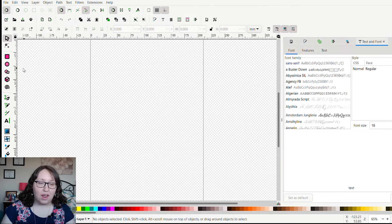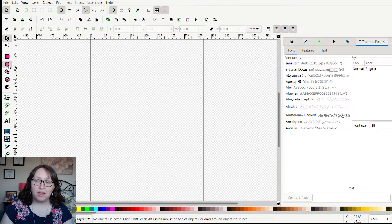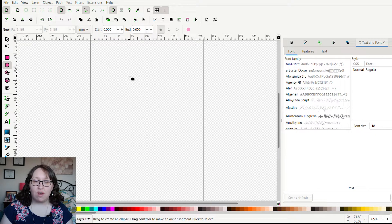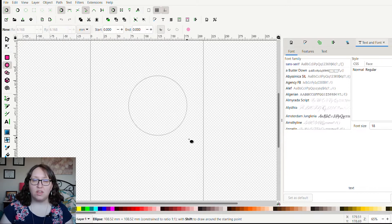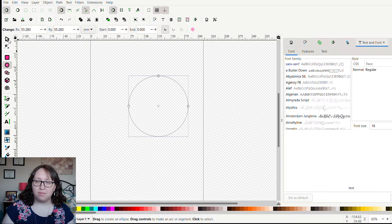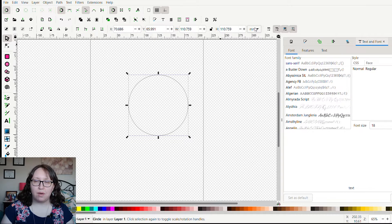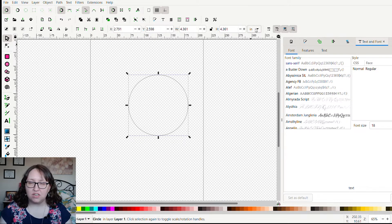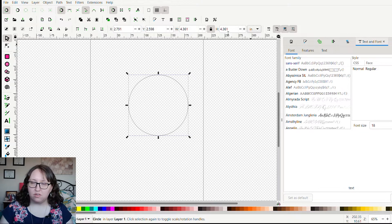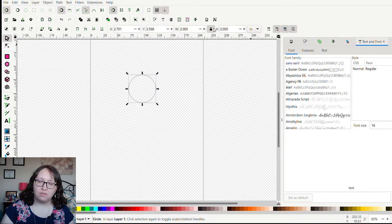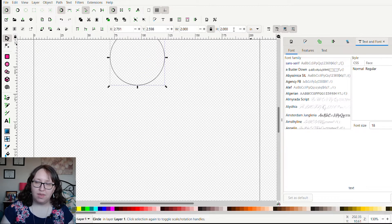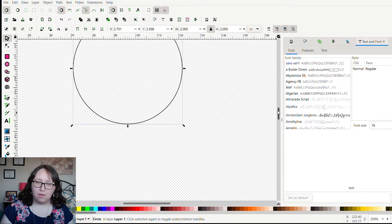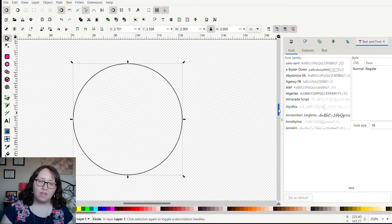To get started, you're going to want to open up Inkscape. I'm just going to click on the circle button, hold down control and drag out a circle. I'm thinking for the keychain that I want to make, I want it to be about two inches round, so I'm just going to switch from millimeters to inches, lock the circle, and then set it to two inches.